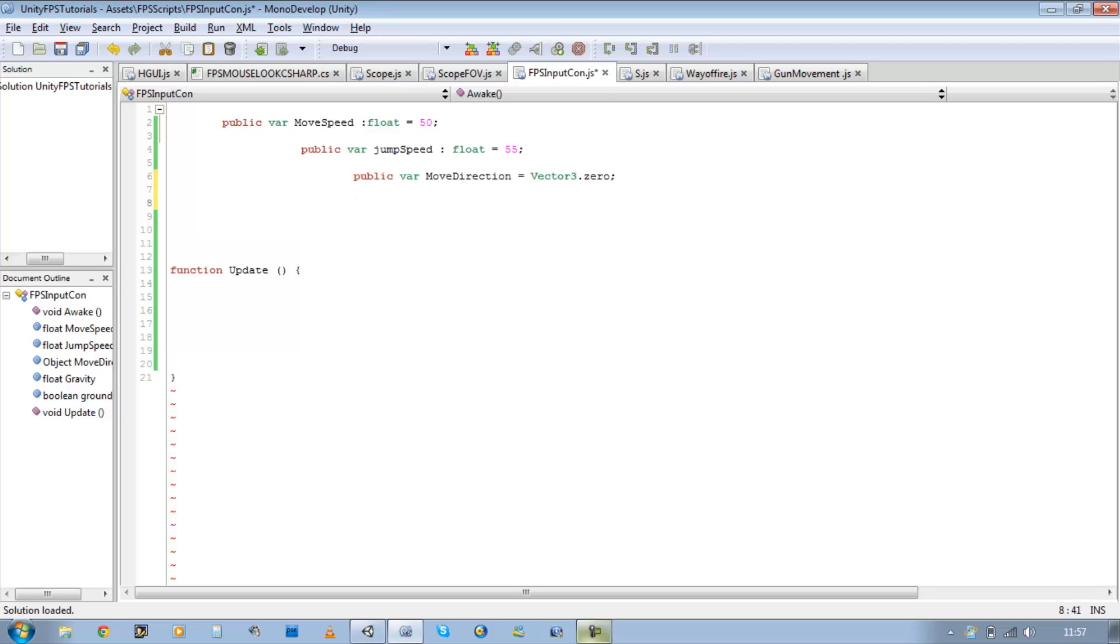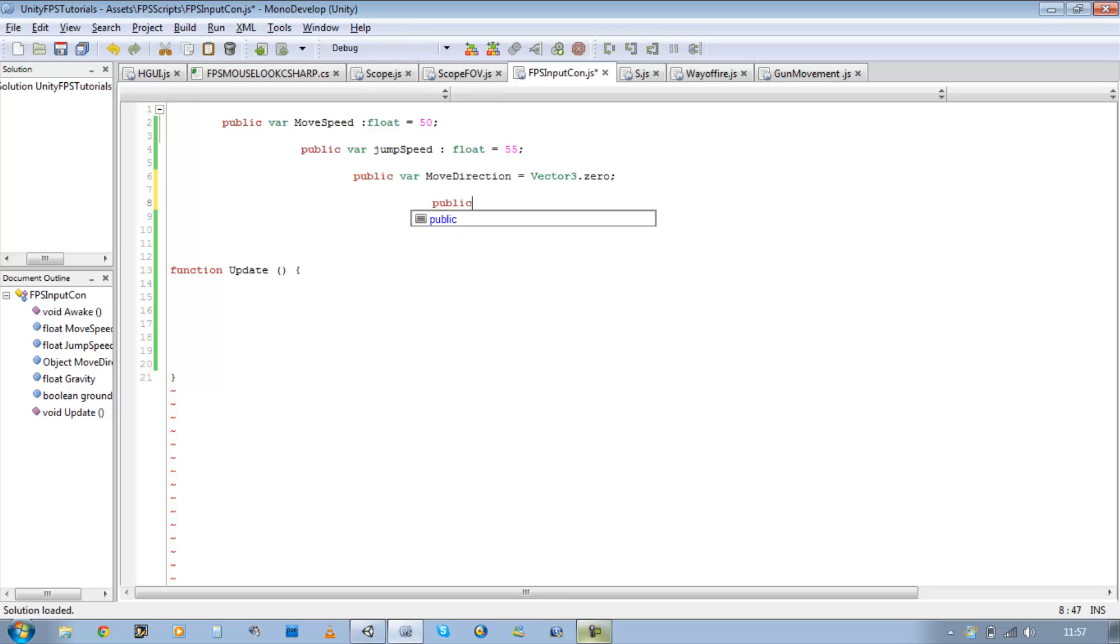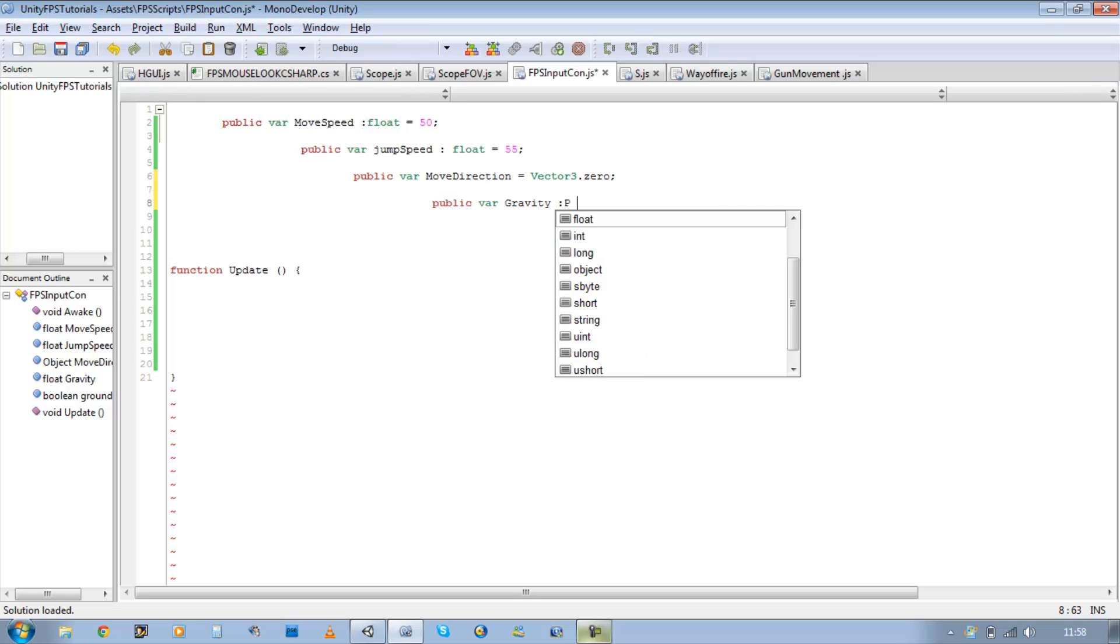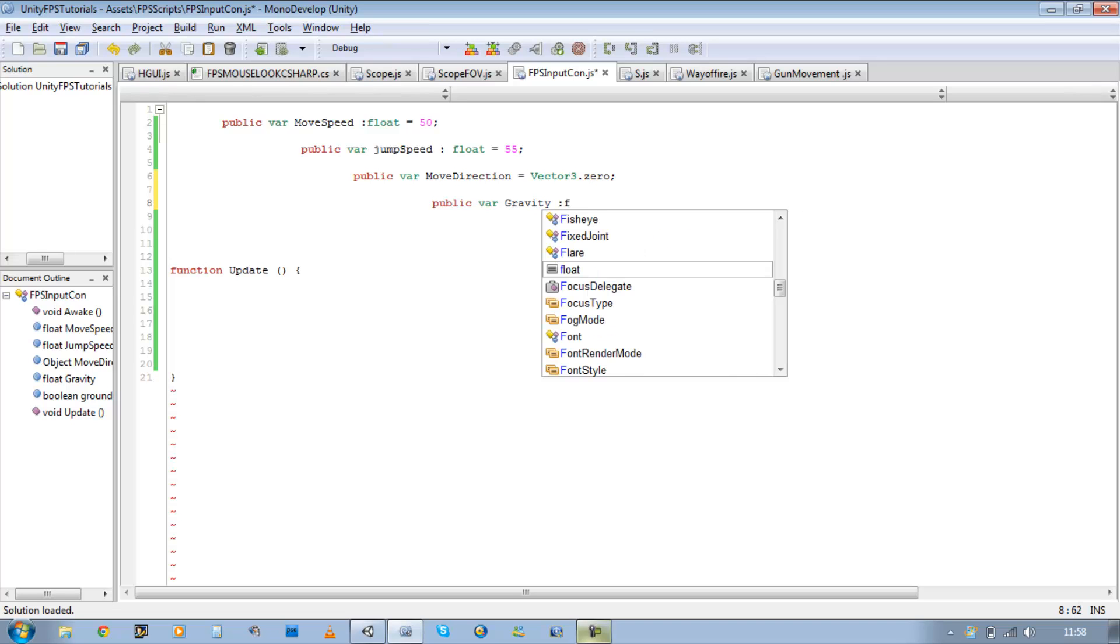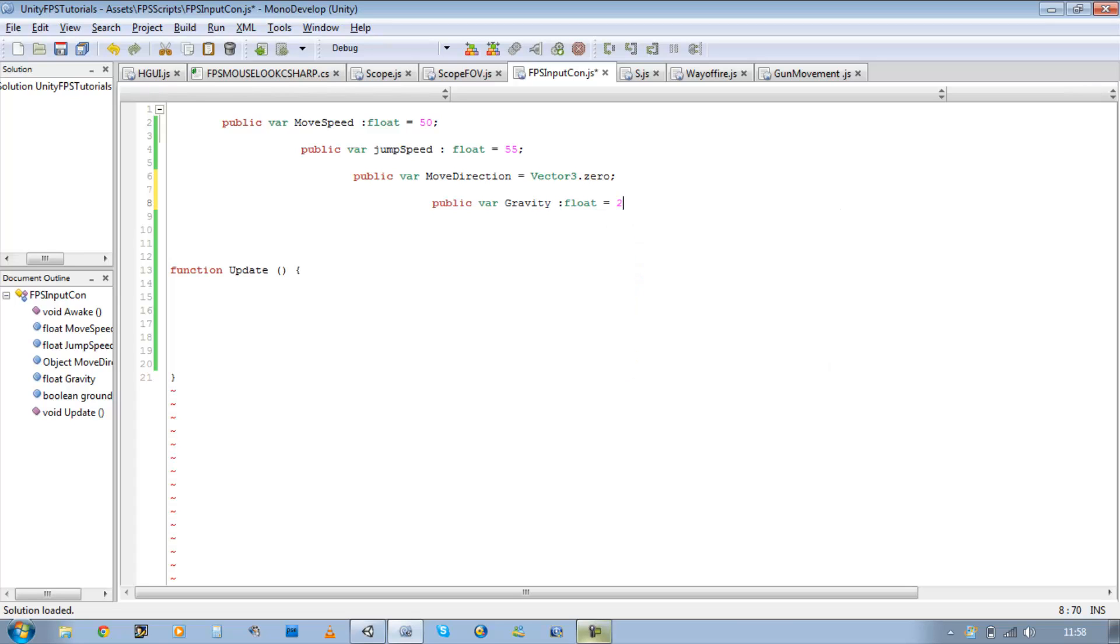The next one is gravity. So public var gravity, it's a type float as well, and it equals 20, no 45. Save that.